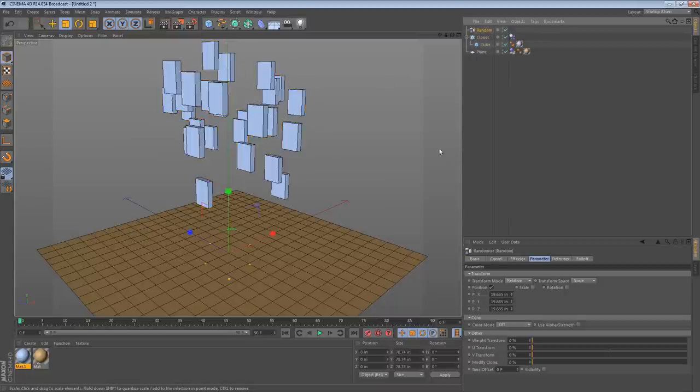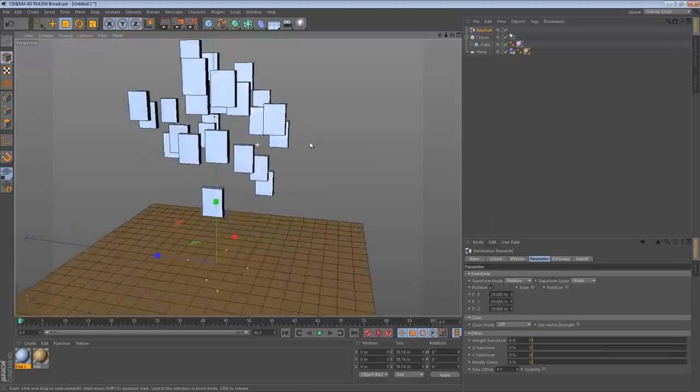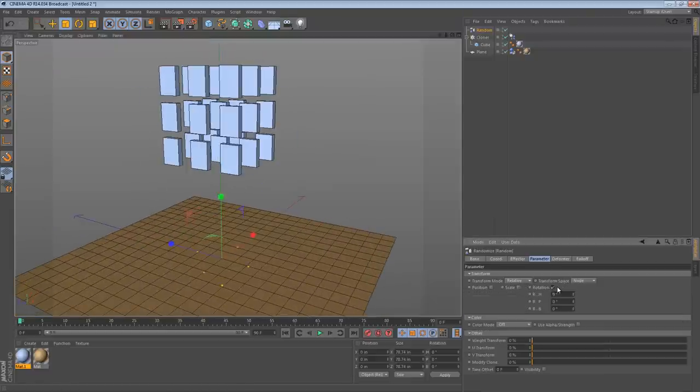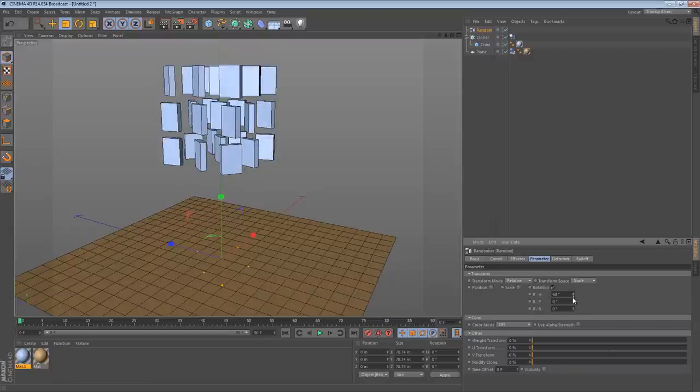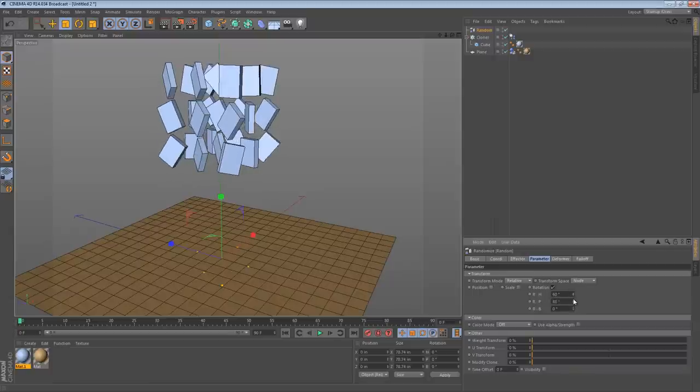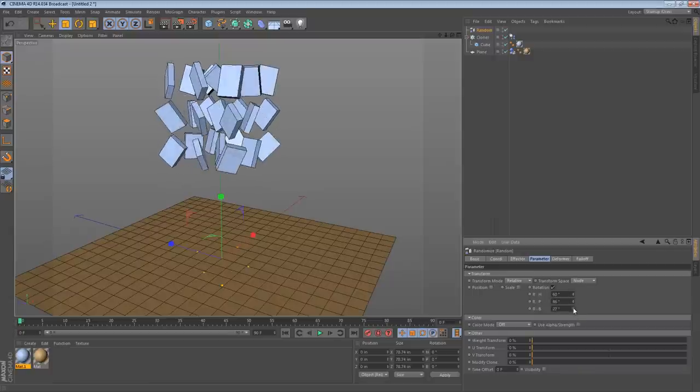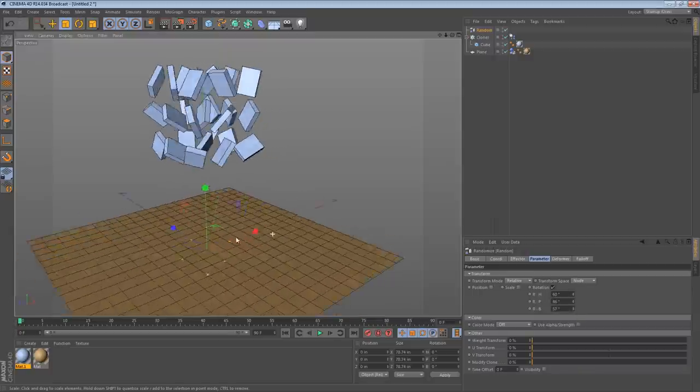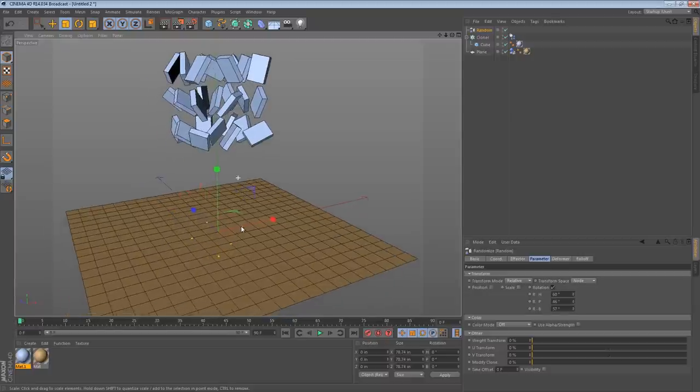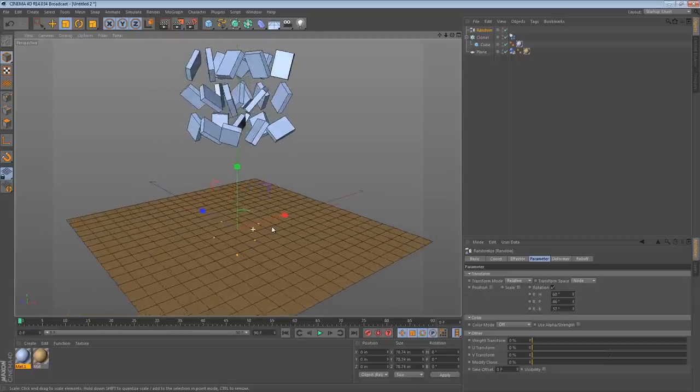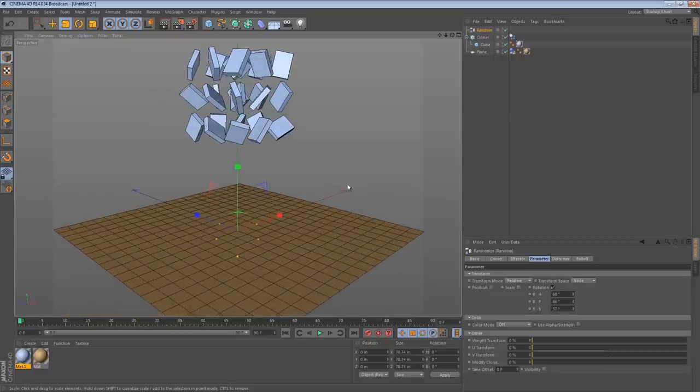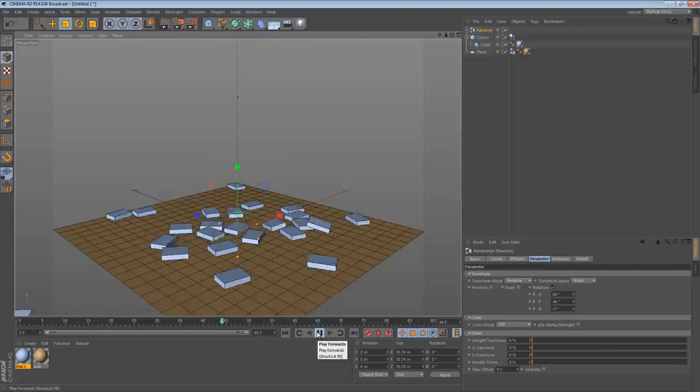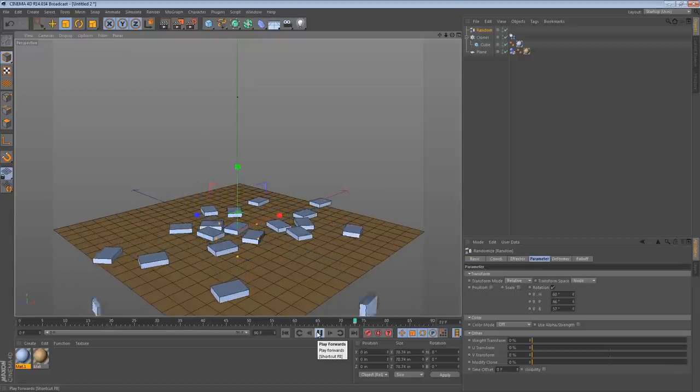We can then go to this random effector. Instead of randomly affecting the position, we can randomly affect the rotation. And then we can just tweak these values a little bit. If we're dealing with falling objects, it doesn't usually matter what type of rotation is affected as long as there's some variation. And then we can hit play, and they all fall a little bit more randomly.